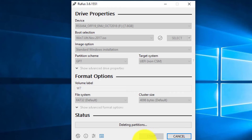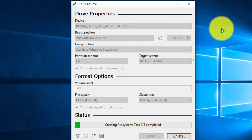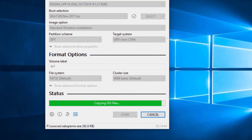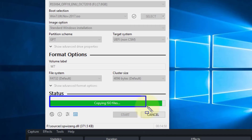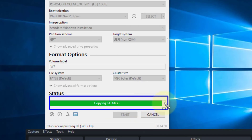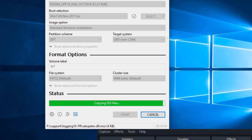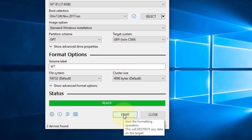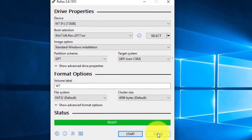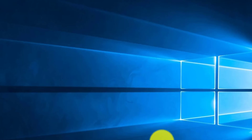This is the start of the program. If you have any questions, you can post your question in the comments. I'd like to press the button. I'll click Close.